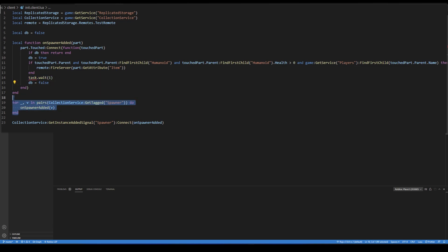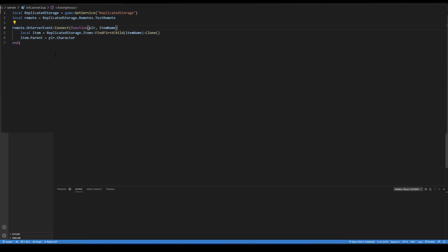it fires a remote event to server. On the for loop, it gets all parts tagged with spawner tag, and applies the function to them. And we also have the event for new additions.